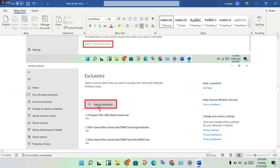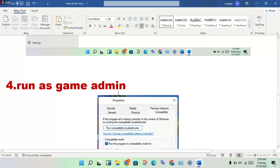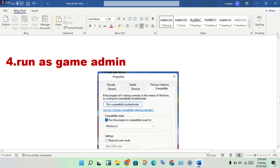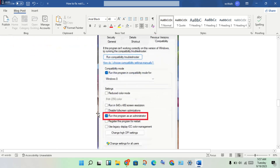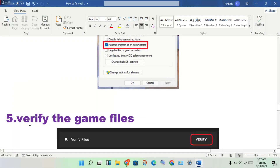The next step is to run the game as administrator. Right-click the game icon, go to Properties, or right-click and open the file location, find the application, right-click it, go to Properties, click the Compatibility tab, and enable the option to run this program as an administrator.